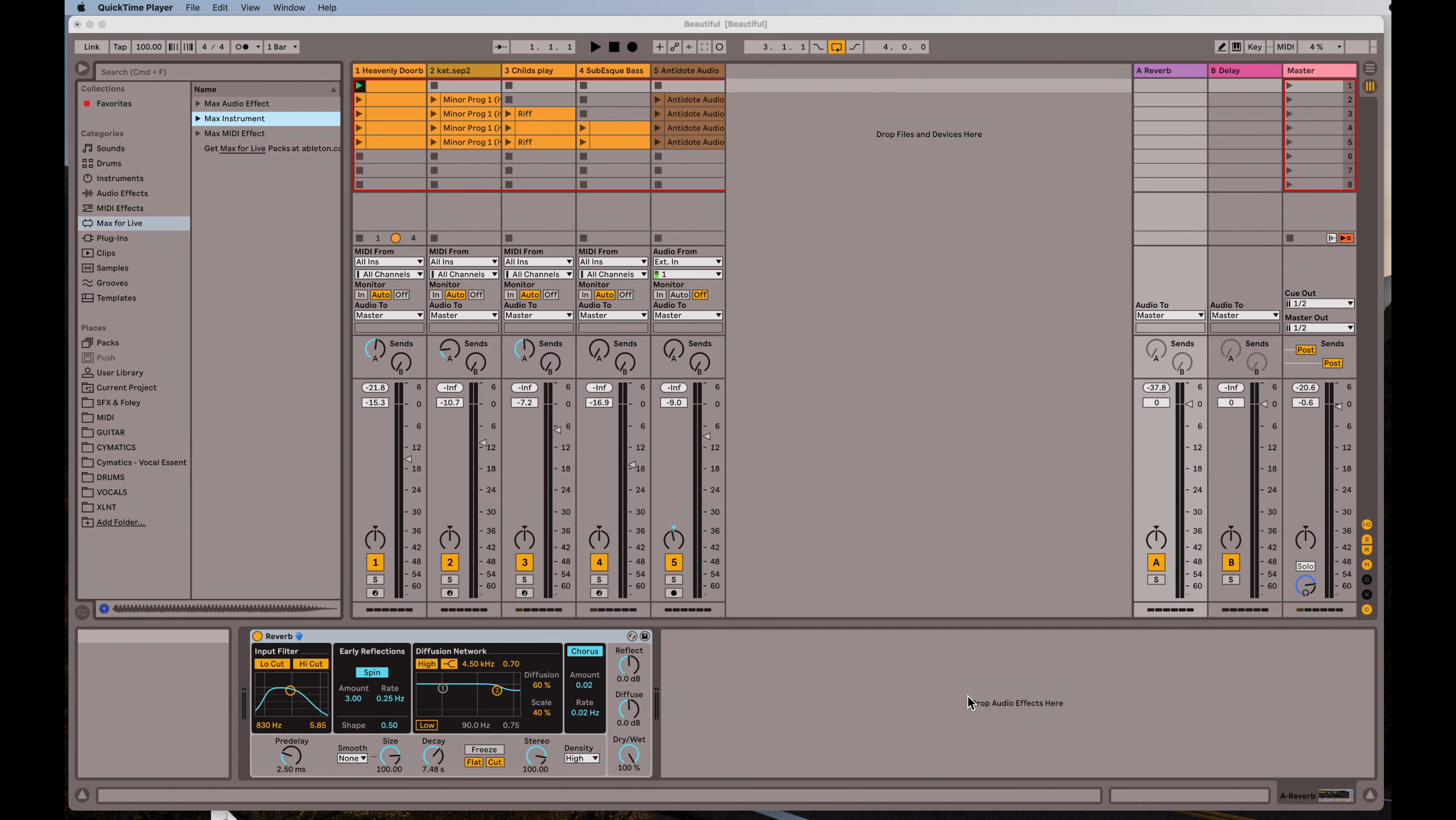Hello again there folks, DJ Bergstar here back with another tip of the day. So do you ever have one of those days where you just want to sit back and listen to something heavenly and beautiful? Well, today is one of those days.